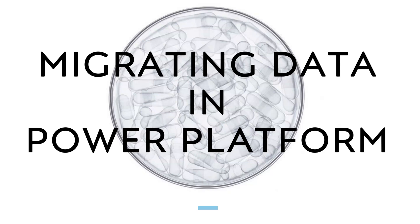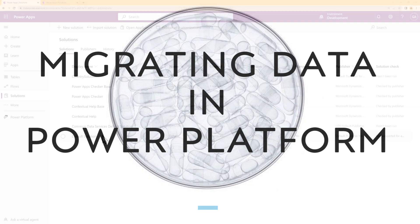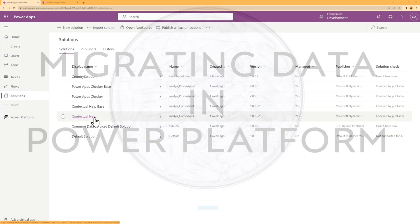Exporting and importing solutions within the Power Platform will only apply schema changes, but sometimes you might want to migrate the data within your tables as well. In this video, I'll show you how to do this.